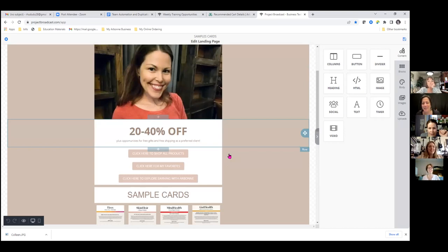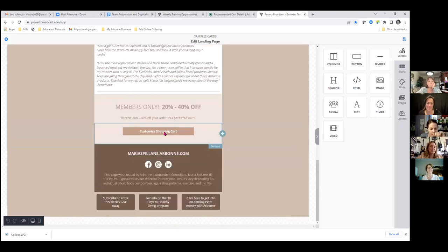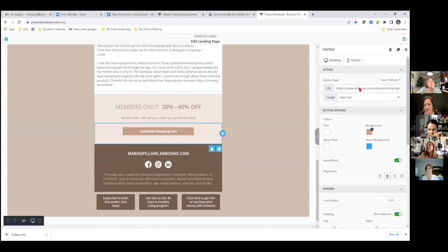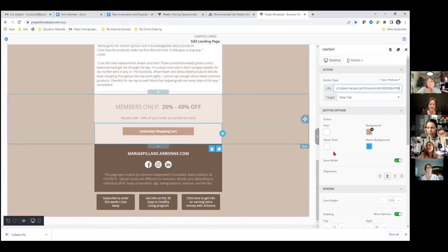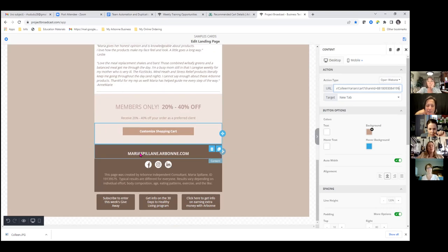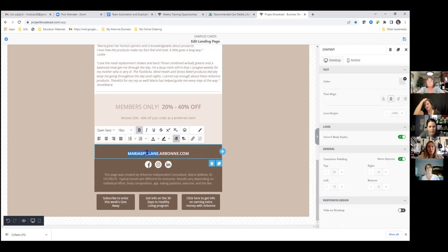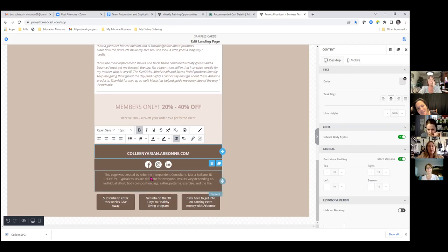Scroll down to your Customized Shopping Cart — click there and paste your link. Then scroll down to the next section and double-click on where it says mariasbelline.arbonne.com and just put your name there. I've got to bounce — I have another commitment, but I'm going to text everybody in Project Broadcast. Don't hesitate to reach out — trust me, Colleen being the guinea pig, it's worth it!